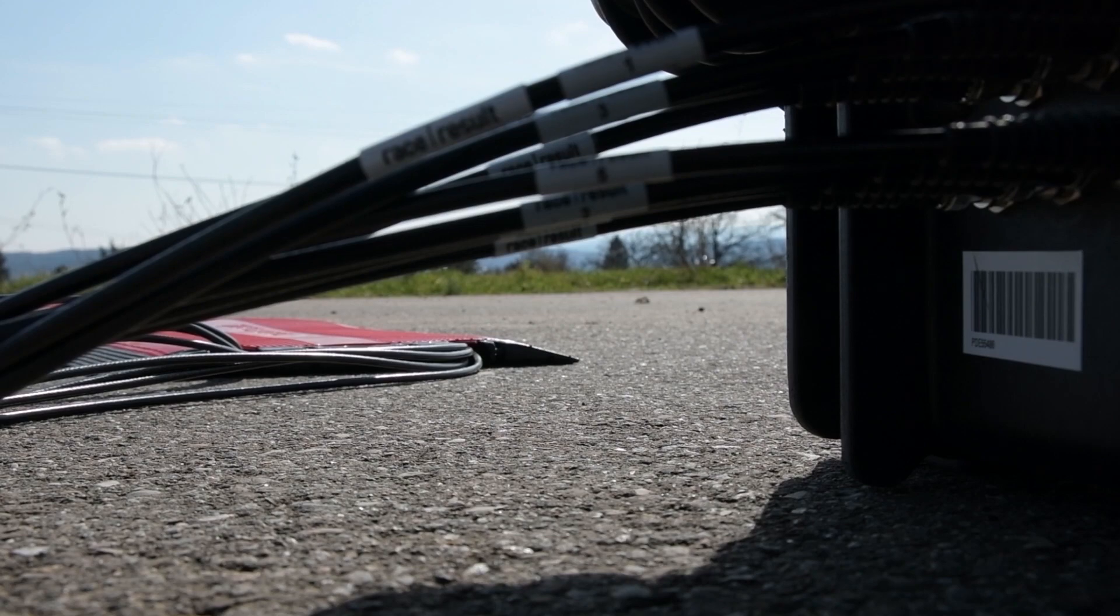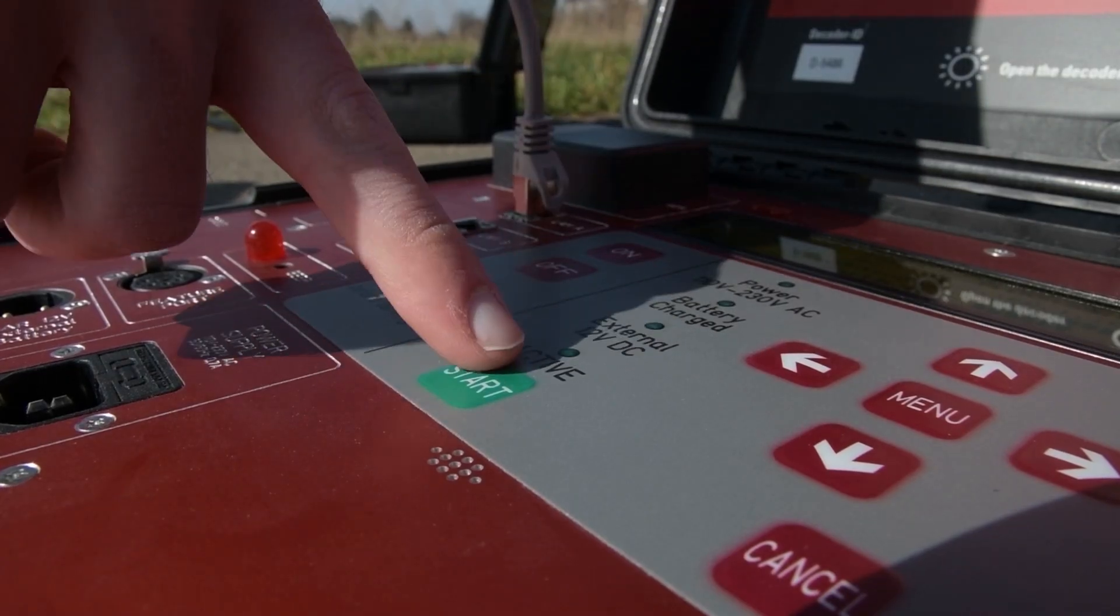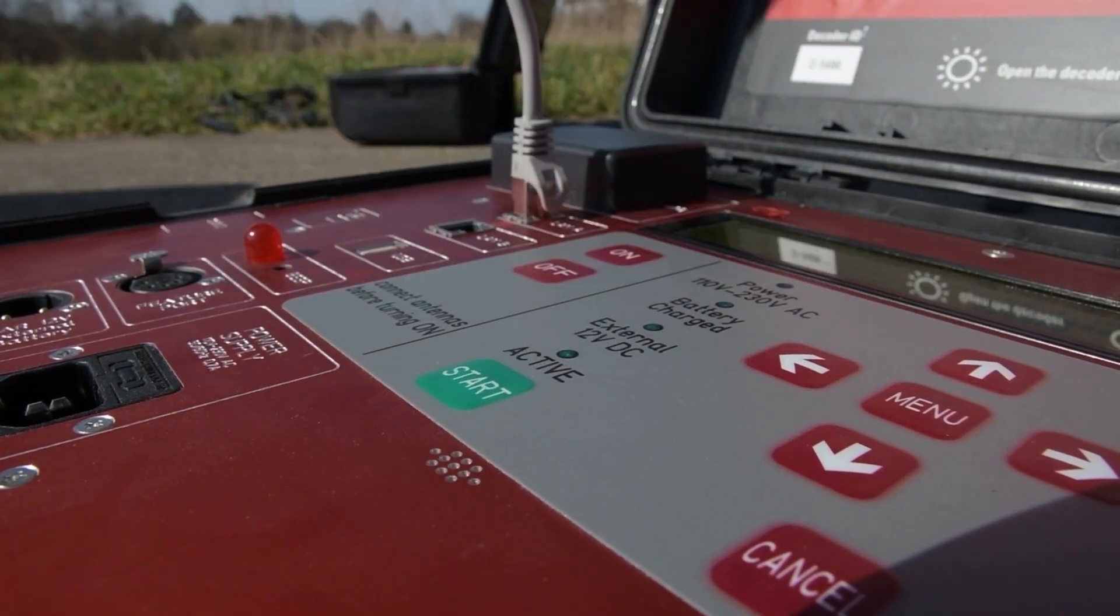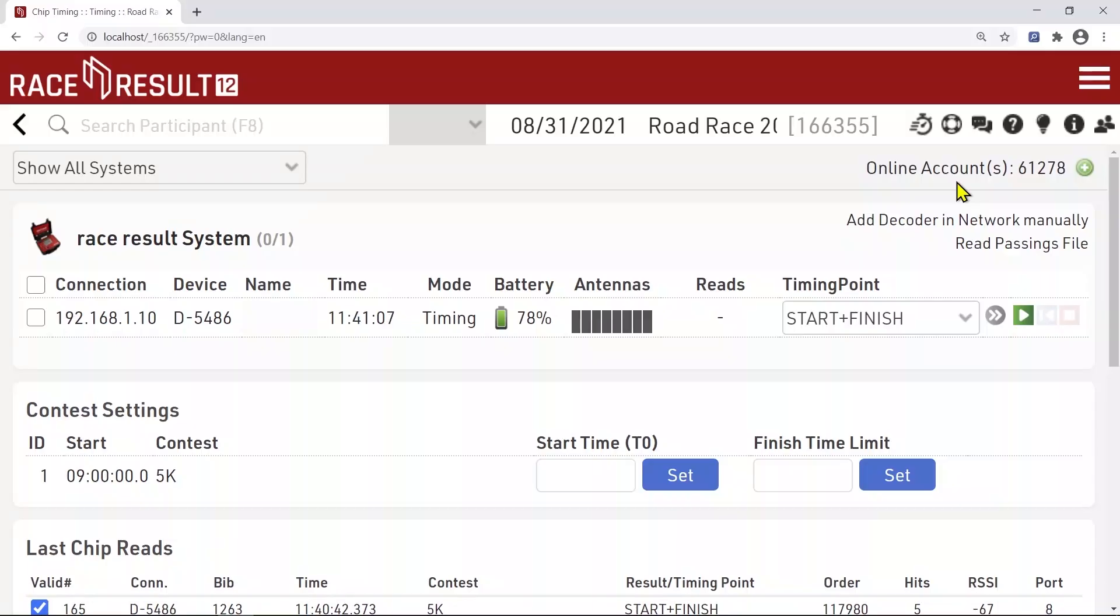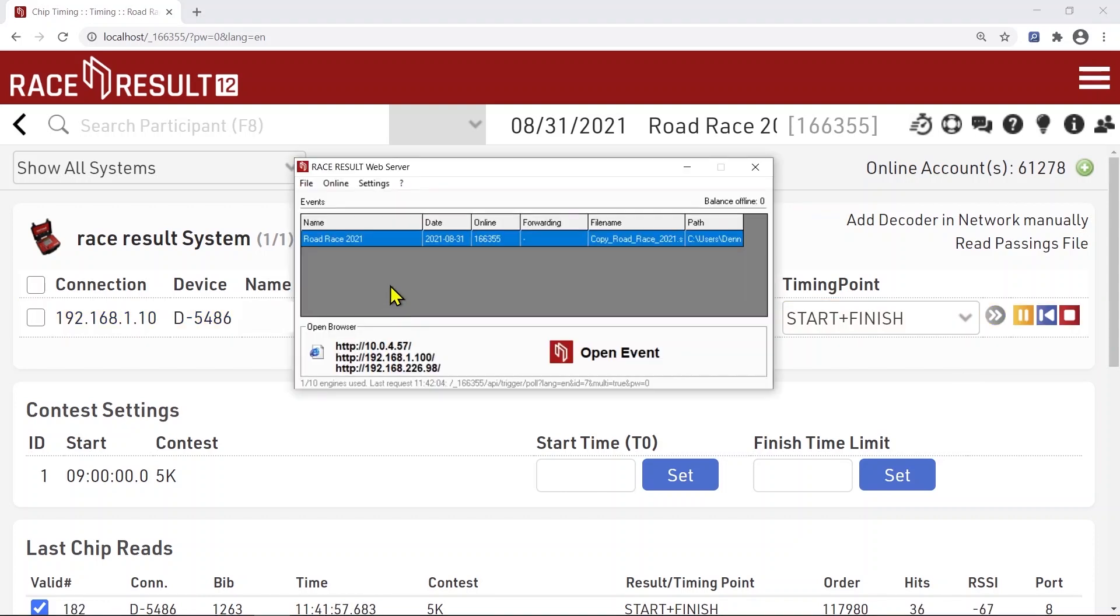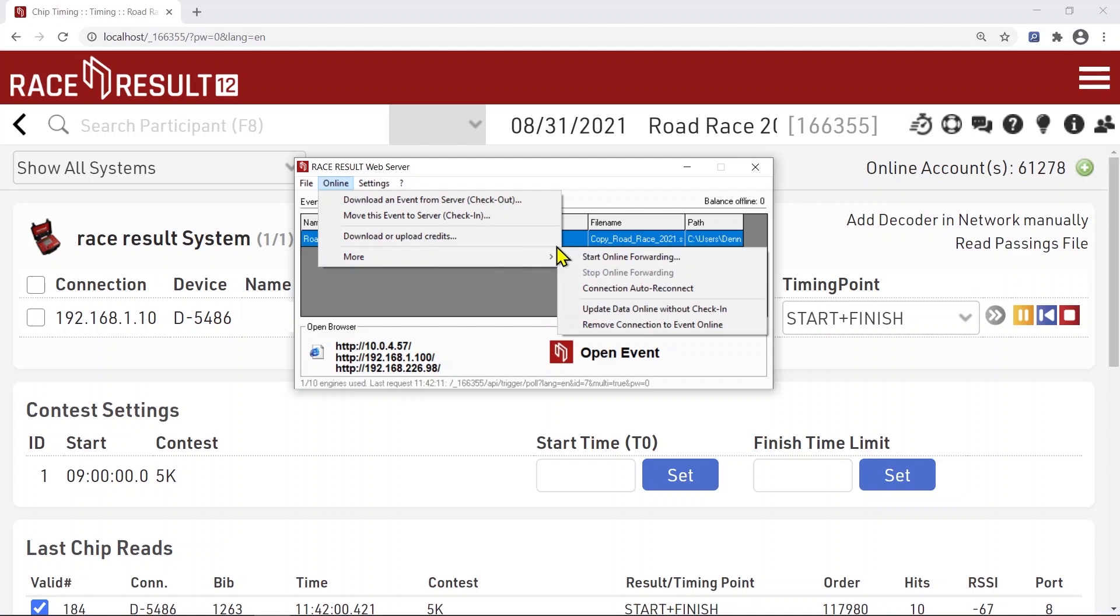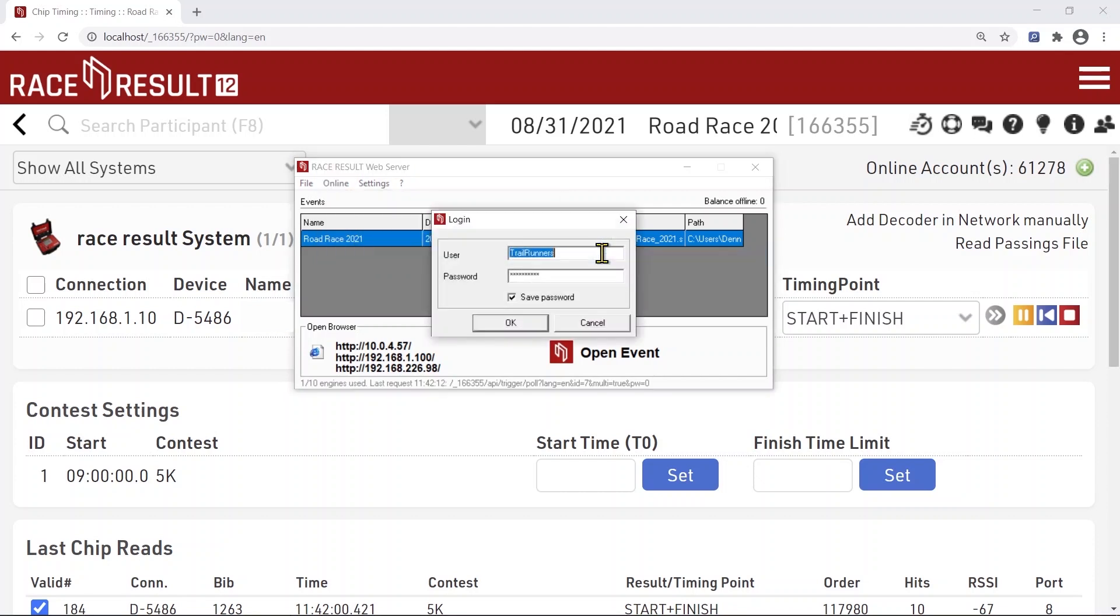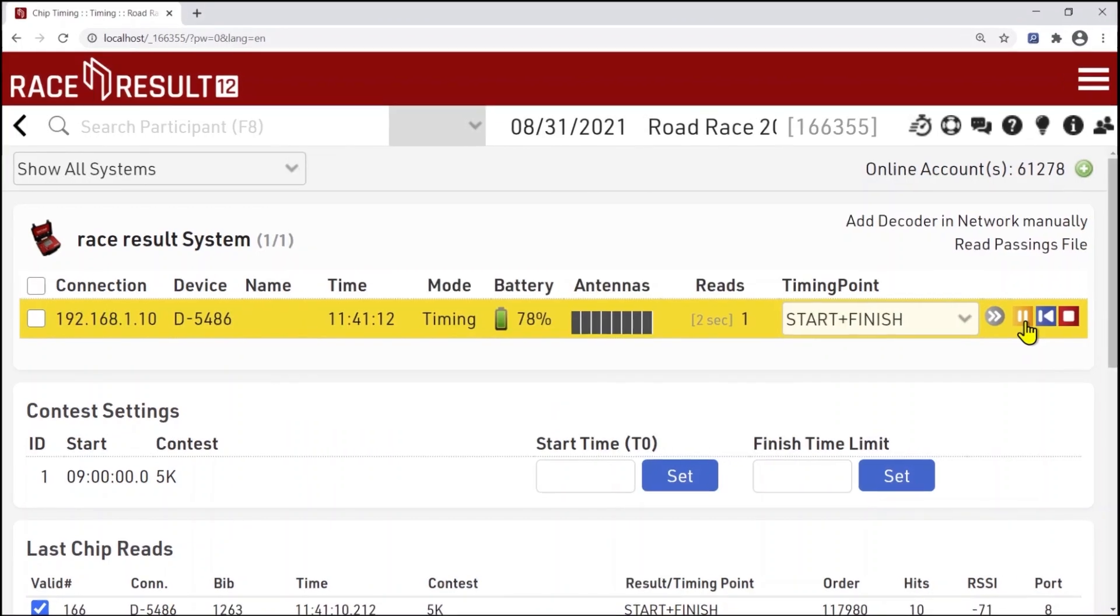Set up the decoder and antenna, start the timing mode on the decoder by pressing the green Start button, connect the system in Race Result 12 by hitting the Play button and make sure detections are coming in. You can now start online forwarding. If activated, live results and ranks will be synced to the online event file and published on my.raceresult.com.